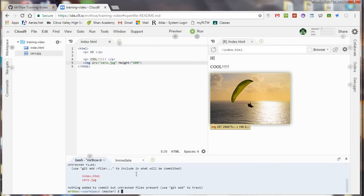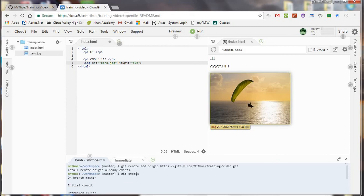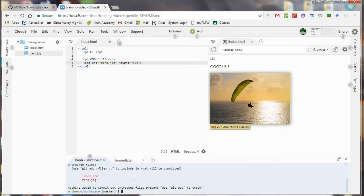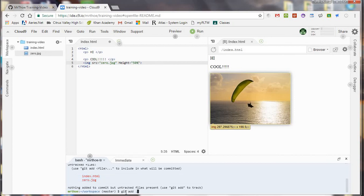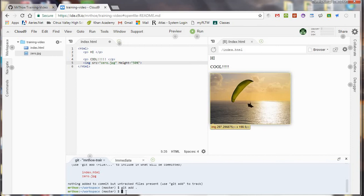This basically just says what's happened. So when I type git space status it's going to tell me what I've done. I've added two files. It even tells me. So that's cool.